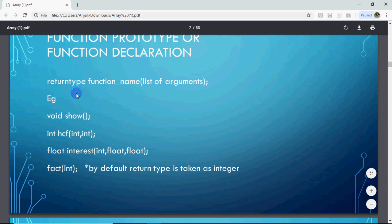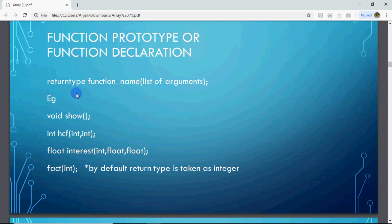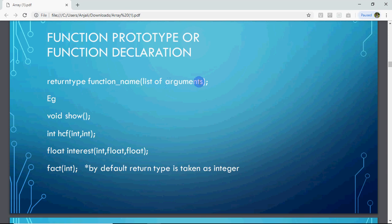One function can return only one value, or it will not return anything. Whatever the return type is, you write that type first — that is called the return type. Then comes the function name, which follows the same naming rules as variable names. Then comes the list of arguments — which arguments you send, what type they are — followed by a semicolon.